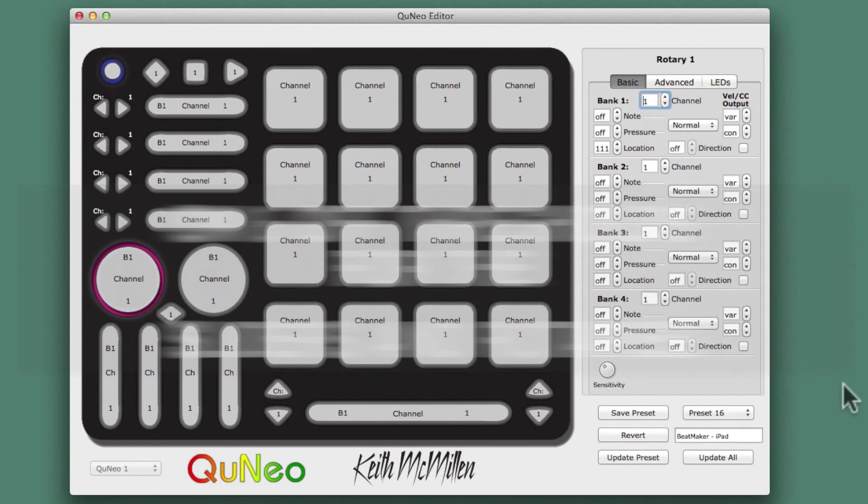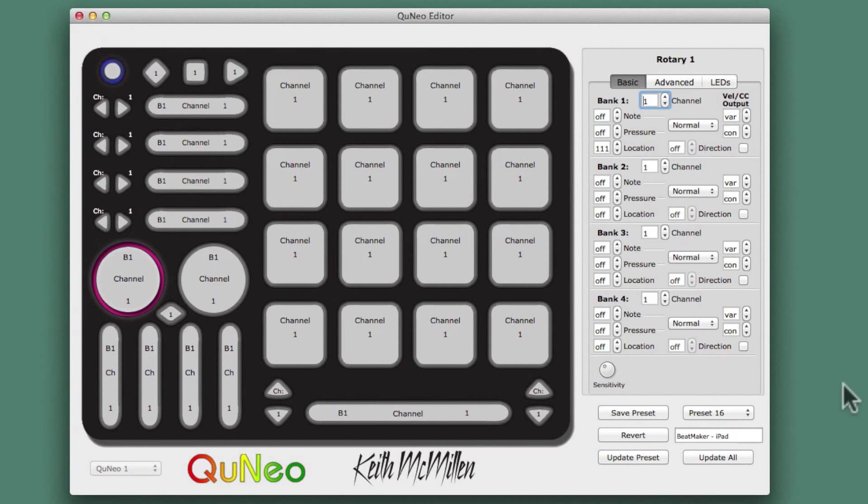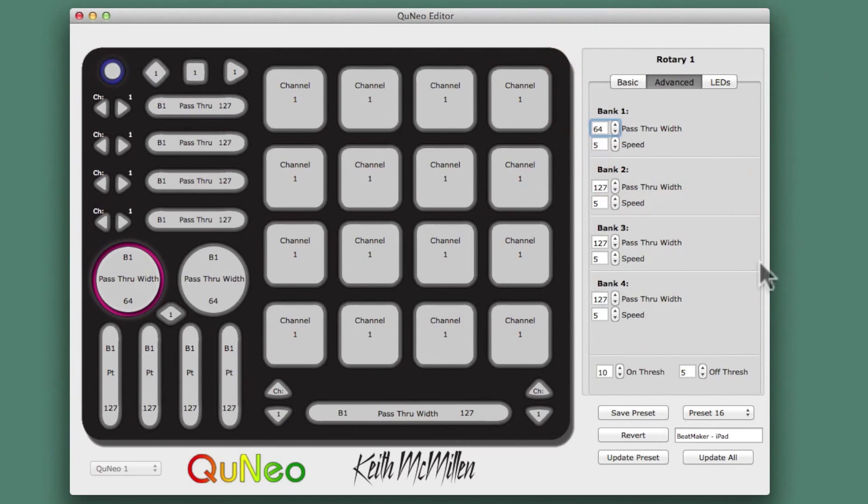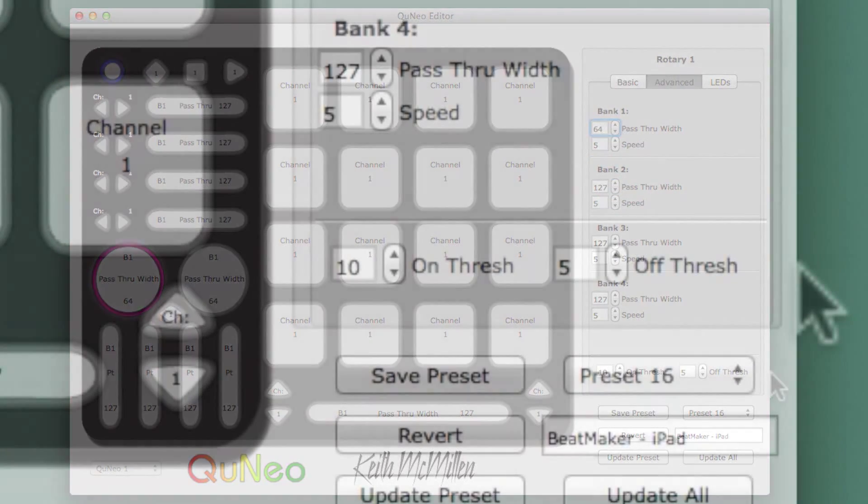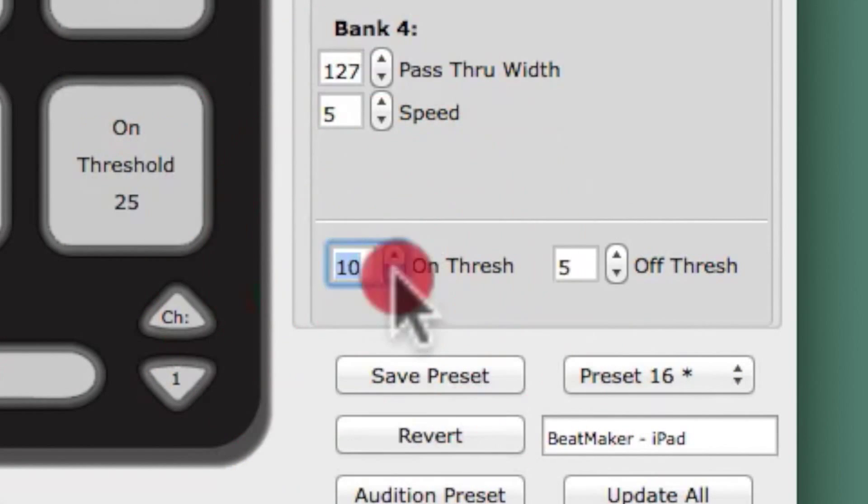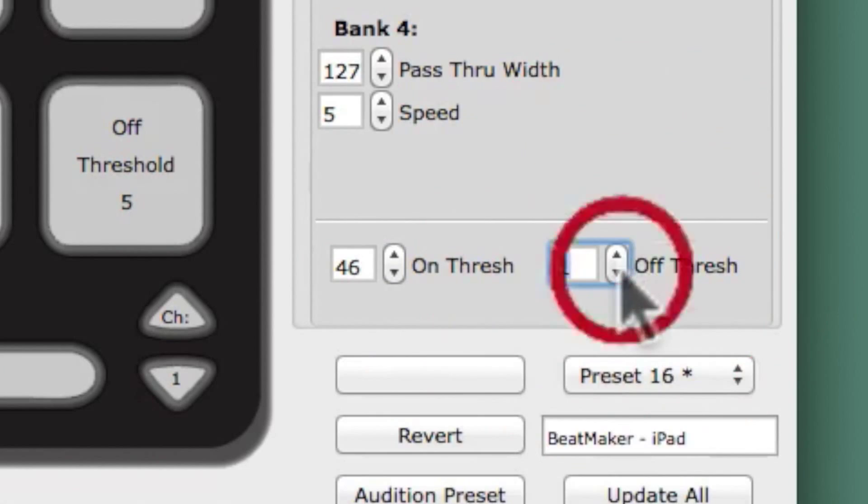You can now adjust the on and off thresholds for the sliders and rotaries. These controls can be found under the Advanced tab of the sliders and rotaries. Increasing and decreasing this threshold changes the amount of finger pressure required before the sensor recognizes a change is being made.